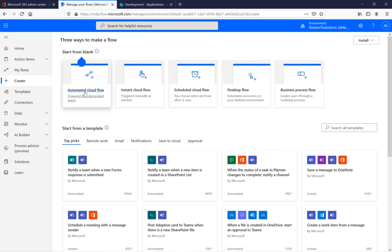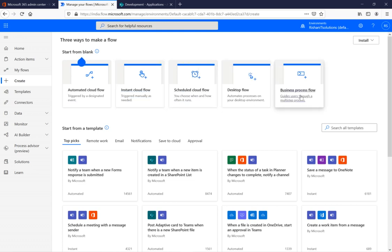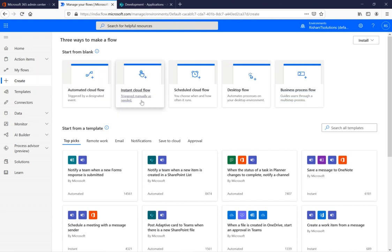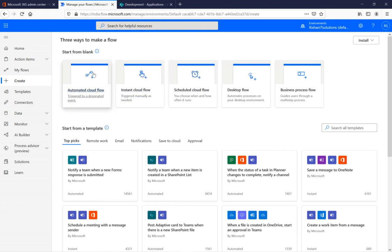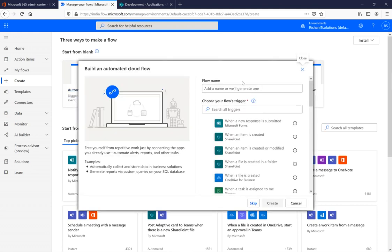We have automated cloud flow, instant cloud flow, scheduled cloud flow, desktop flow, and business process flow. Here we are going to discuss automated flows, instant flows, and scheduled flows. We'll cover all three. The very first one is automated cloud flow — click on it.